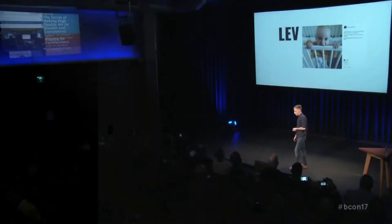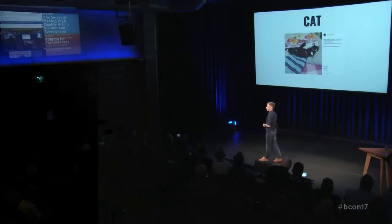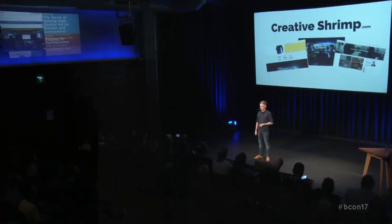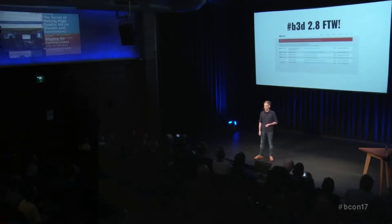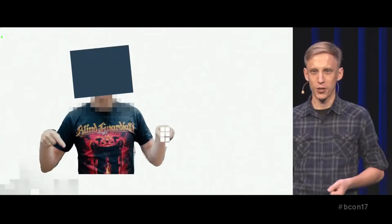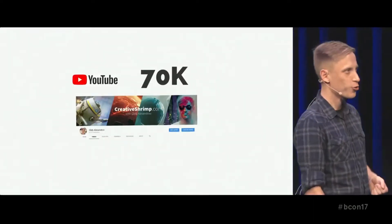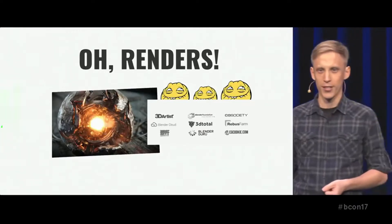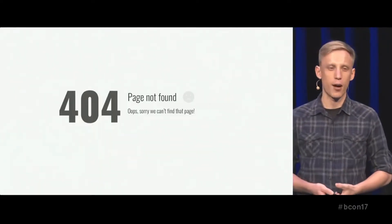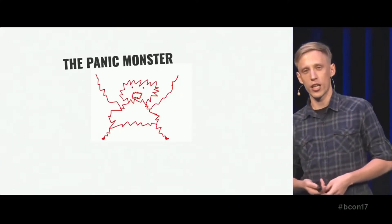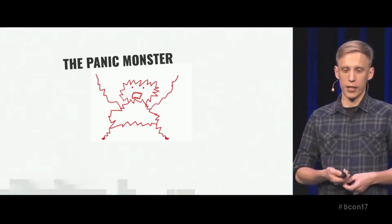My name is Gleb Aleksandrov. I have a wife, a kid, a cat, a blog, a Blender 2.8 test build, a Blind Guardian t-shirt, a useless Ello account, a useful YouTube account, some fancy renders, some renders that suck, the panic monster to help me fight procrastination, and a caffeine addiction.